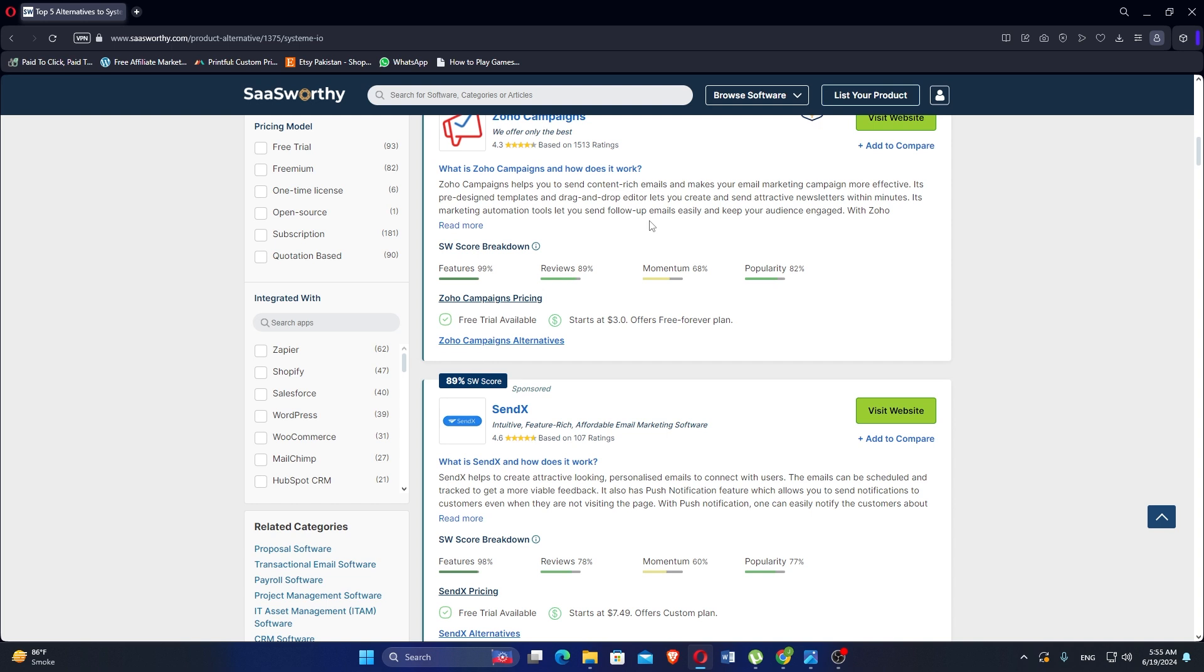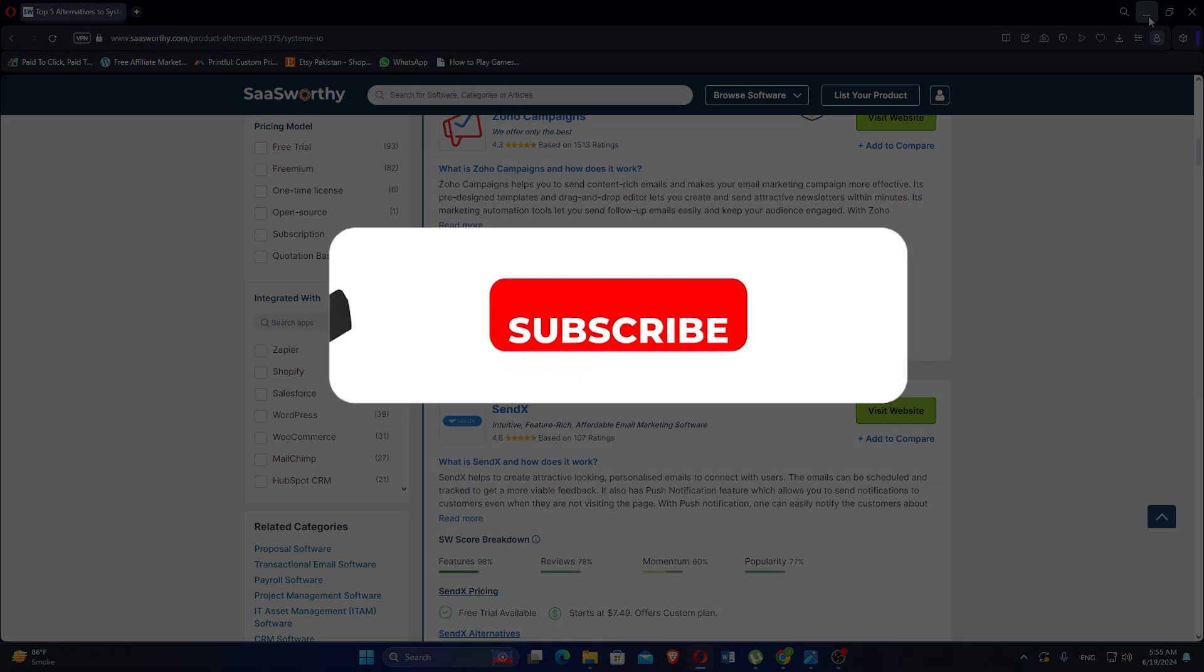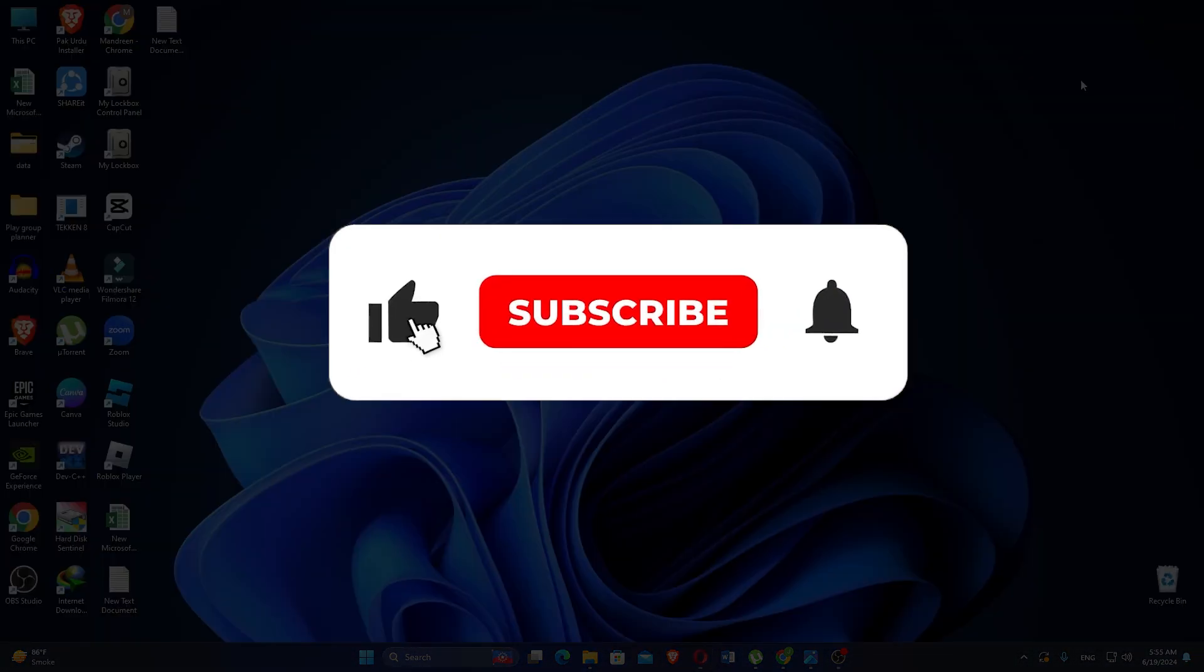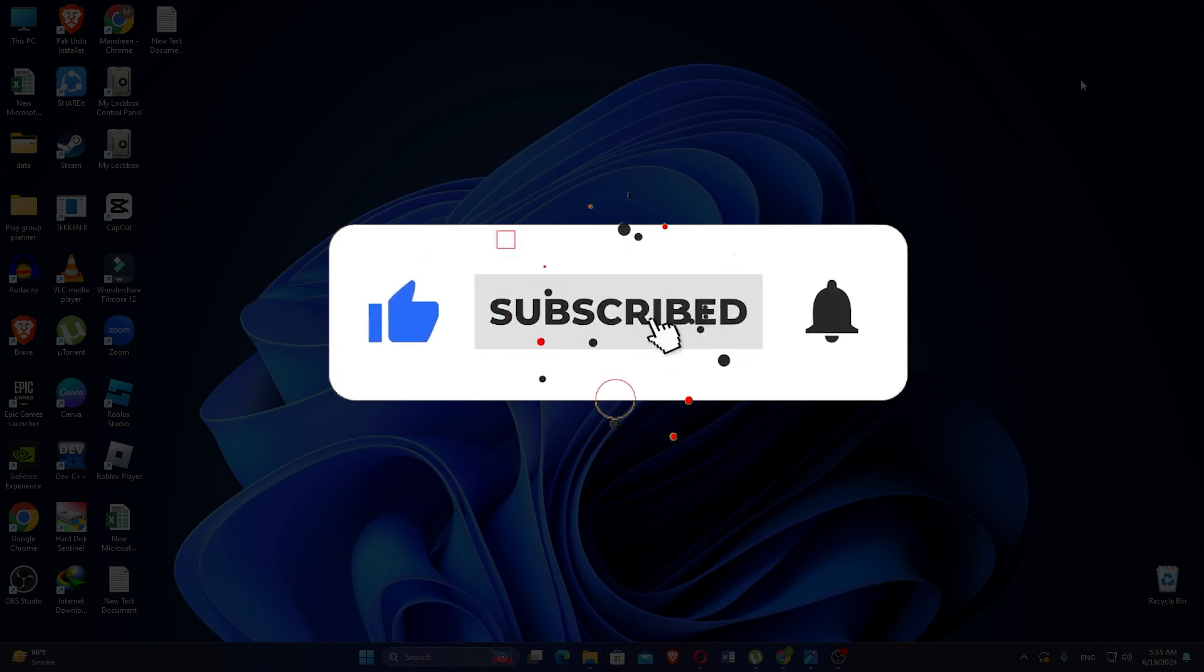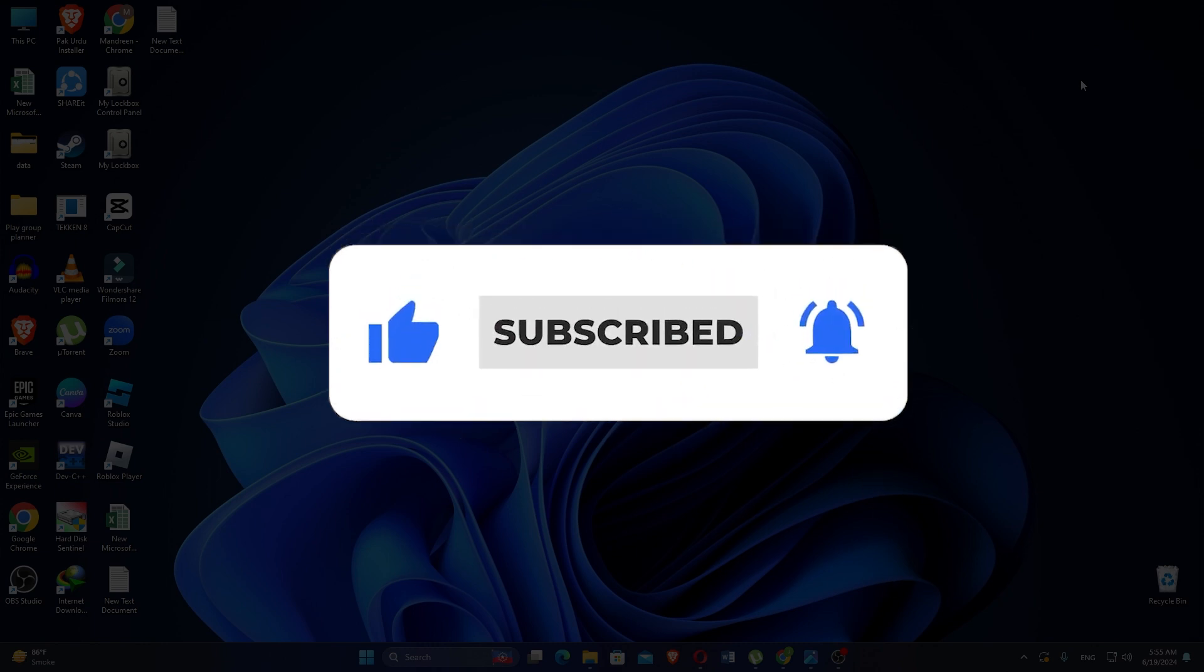So those are some of the system.io alternatives. Make sure to use the links given down in the description to get started with either Zoho Campaigns or Monday.com. If this video was helpful, please consider leaving a like and subscribing to my channel. With that being said, I will see you in the next video.